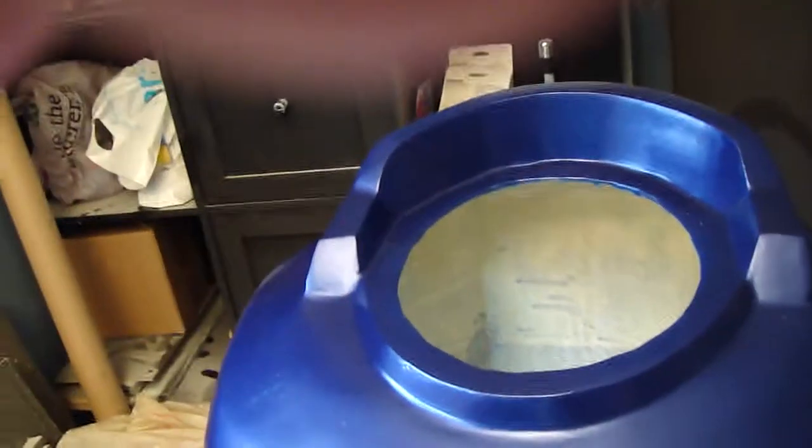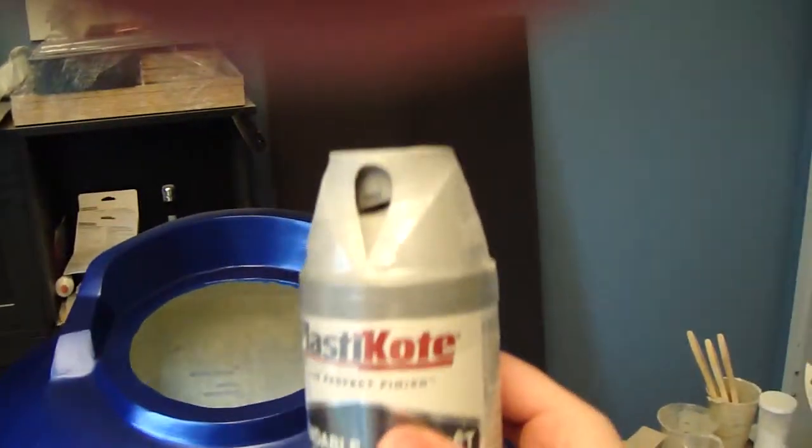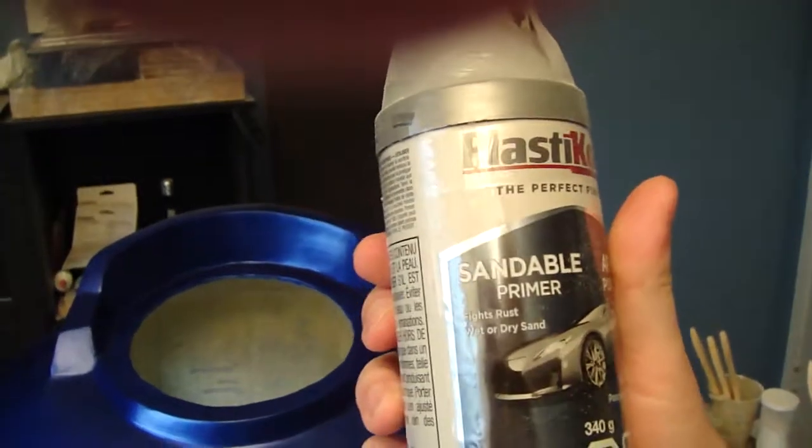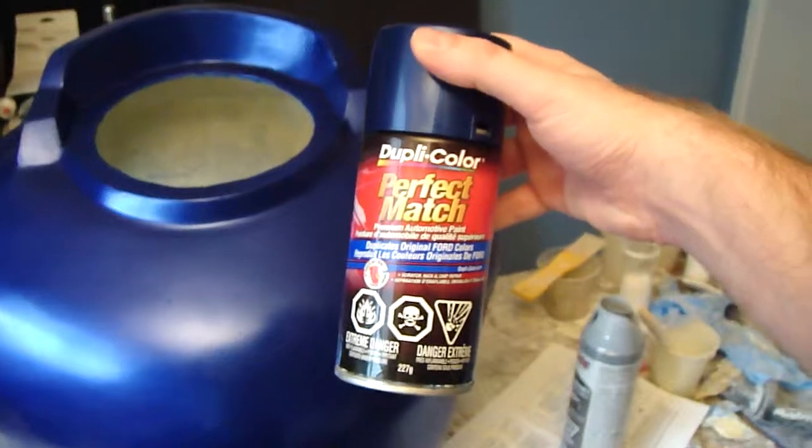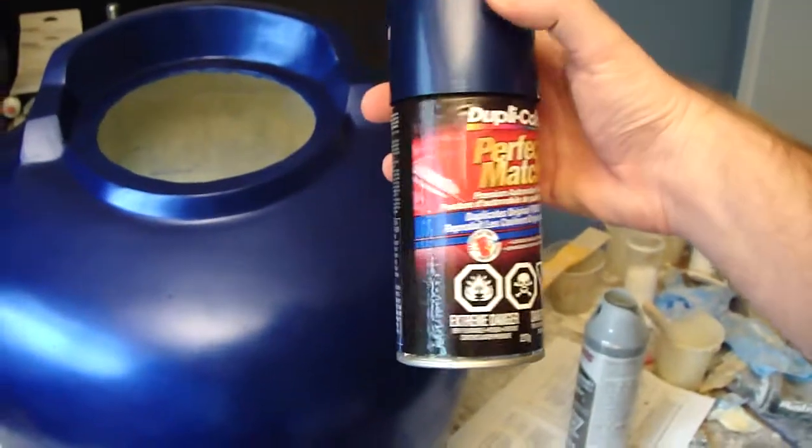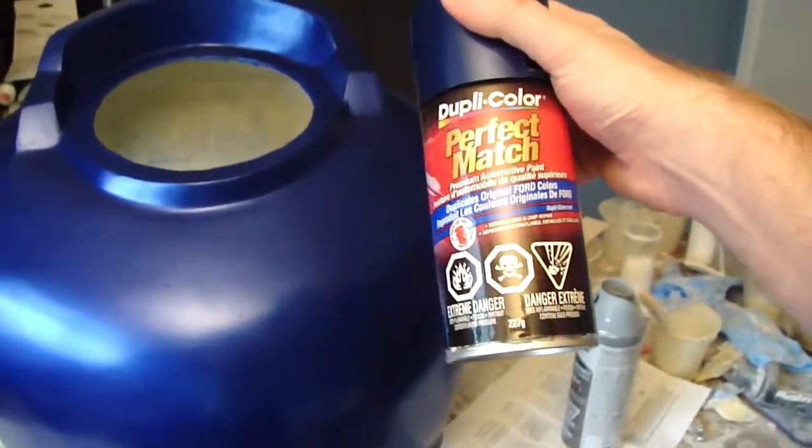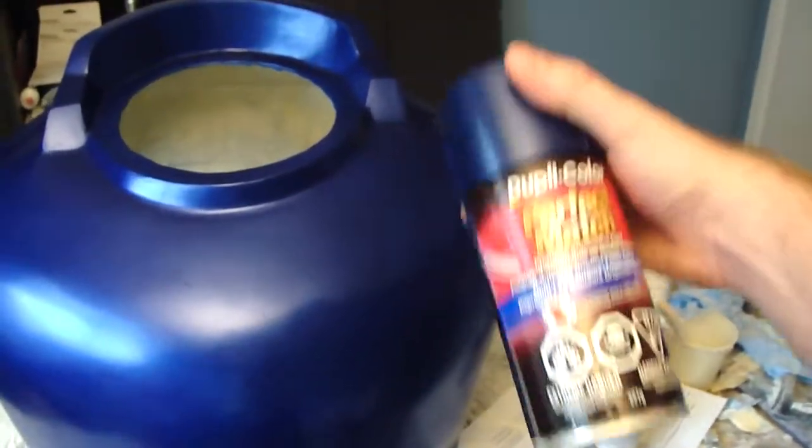I forgot to mention in the last part, the primer I used is just plastic coat sandable primer. It was actually what was recommended by Smooth-On to make paint stick to their plastic. What I used to paint it is just automotive paint because they have a wide selection of colors and that was the easiest way to get the match I wanted.